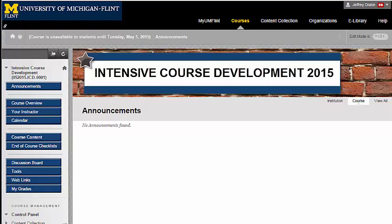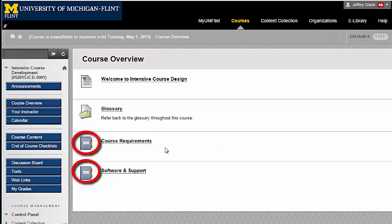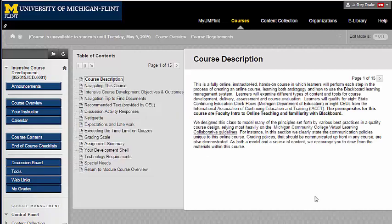I want to spend a few minutes going over how the course is structured and where you can find things in the course. Let's begin with the course overview. Here's information that you'll find about the course. You'll notice I've created course modules. Modules are sort of like folders, but they have an interesting look, so you might use course modules to organize some of your information.